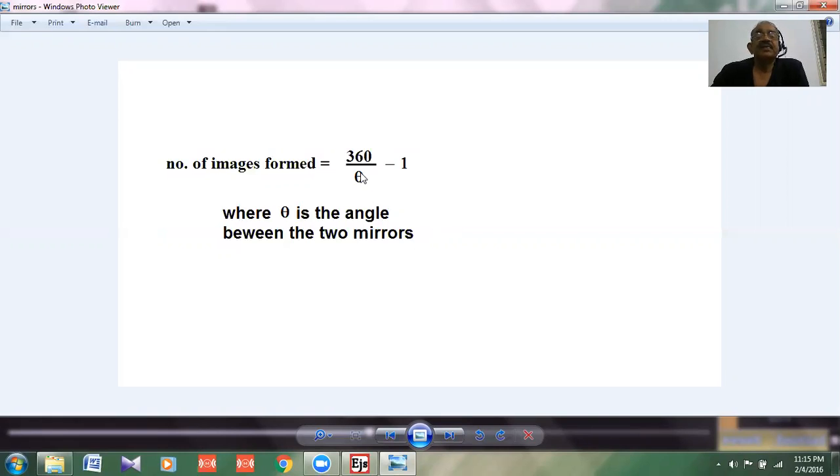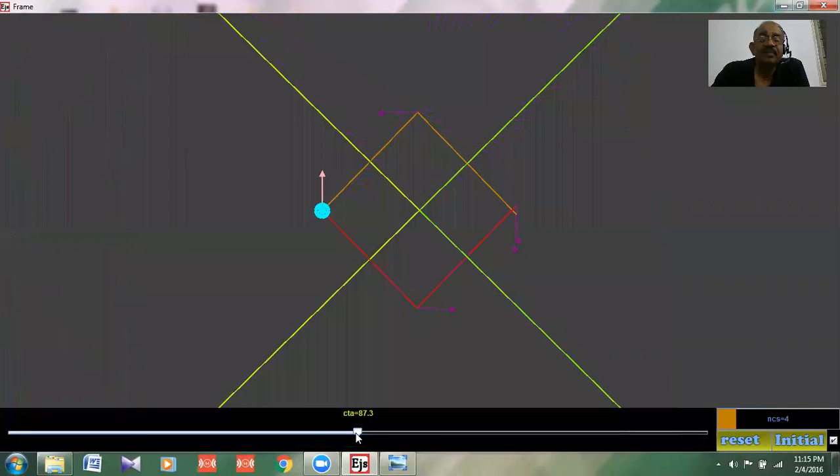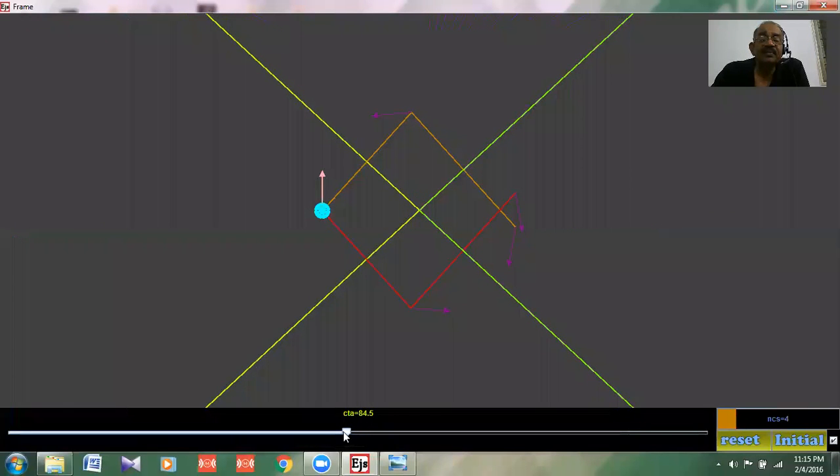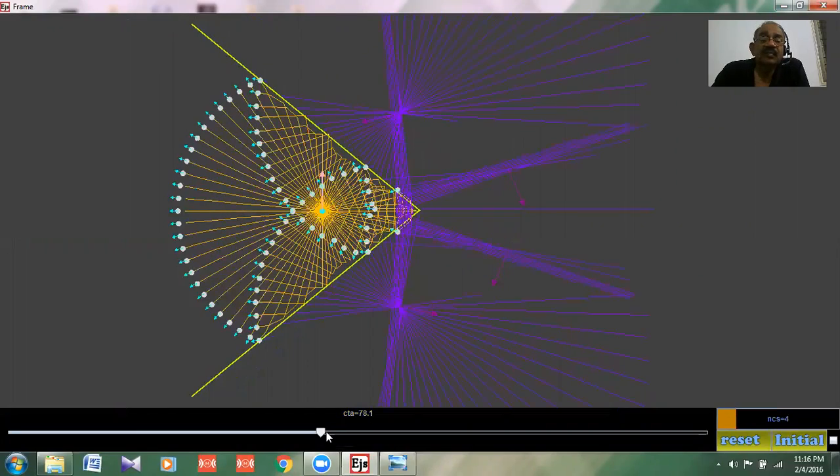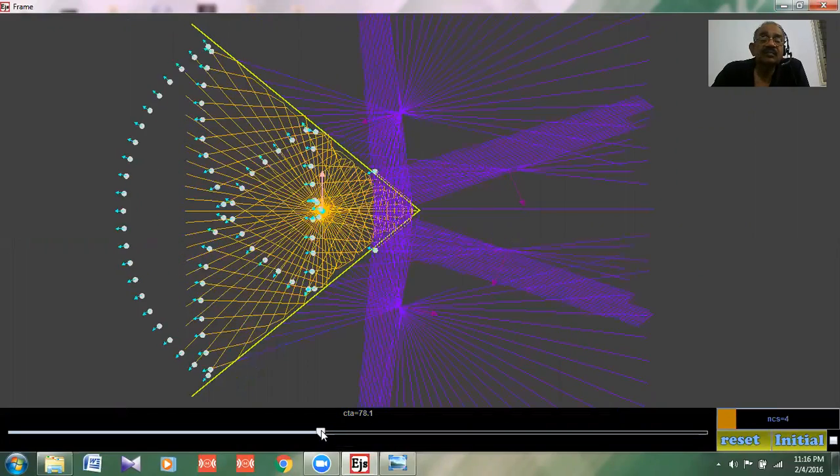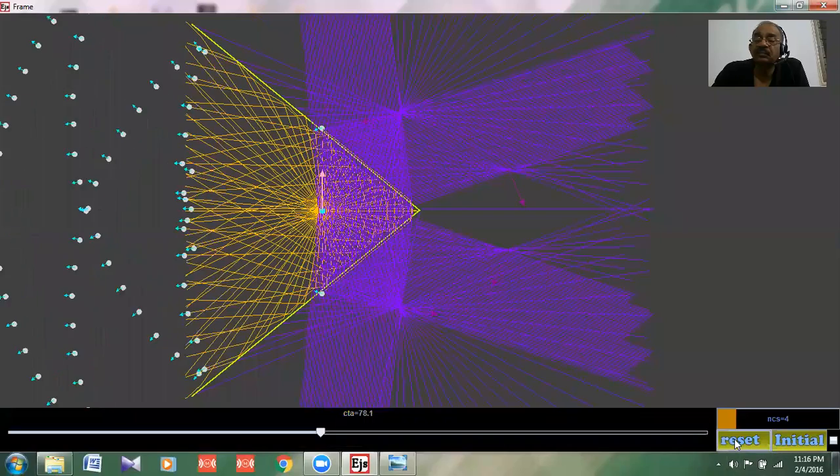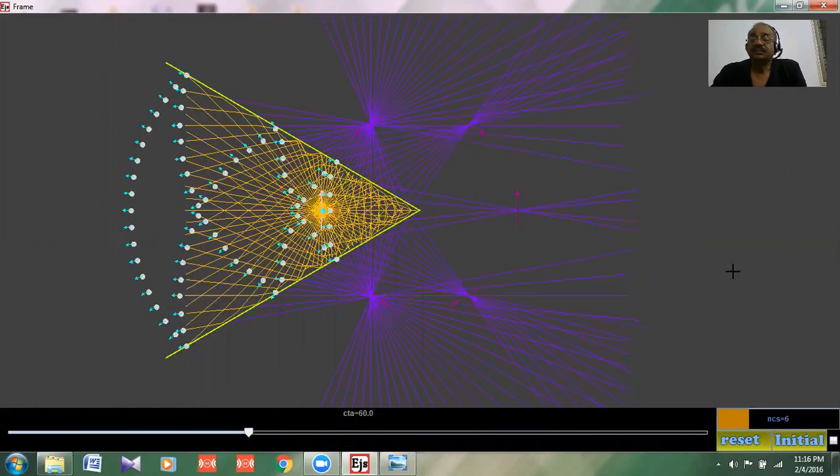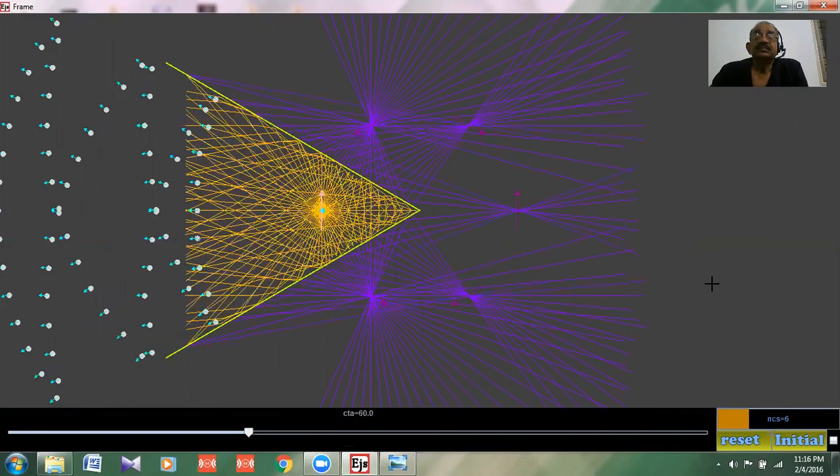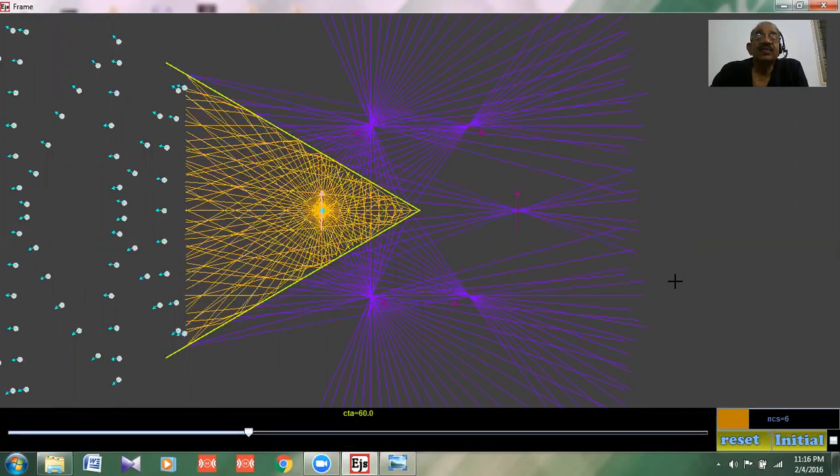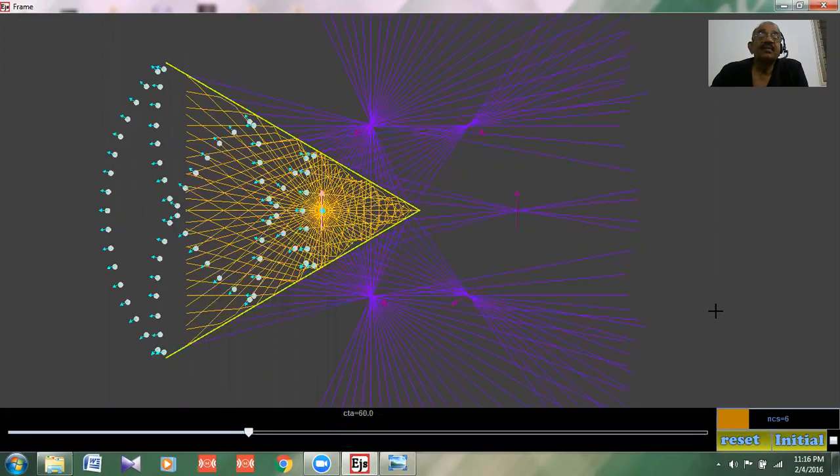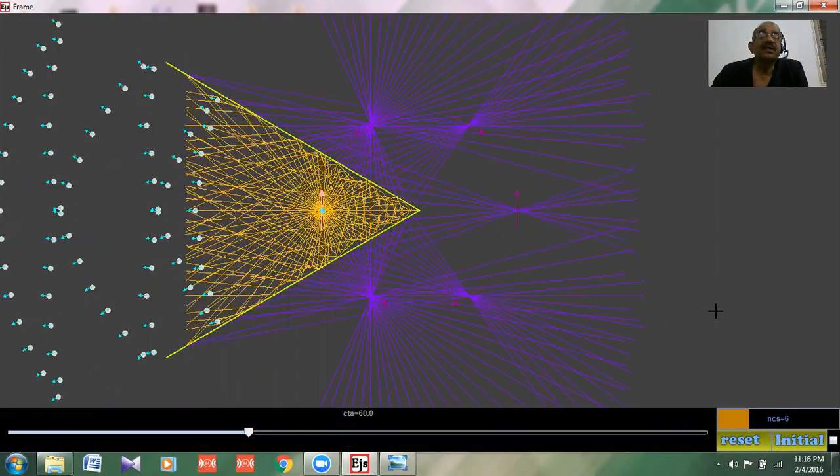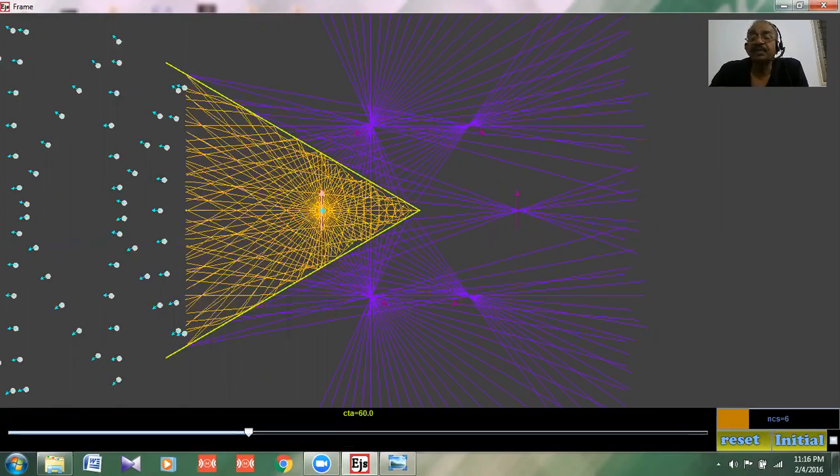Now let us see what happens when the angle is 60. Let us go back to 60, the angle between the two. Now you see this object, the angle between the two mirrors is 60. I will show once again, 60. Now let us see how the reflections are taking place.